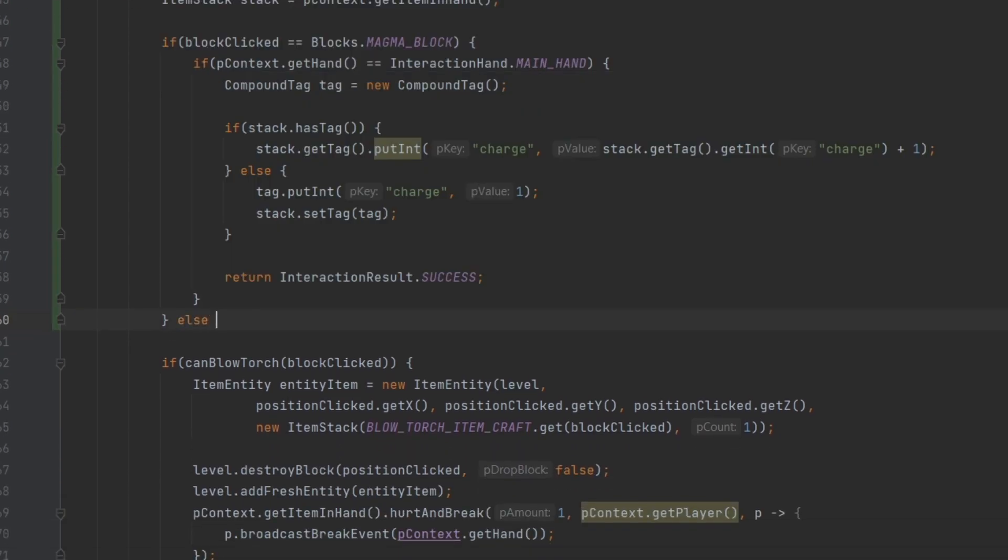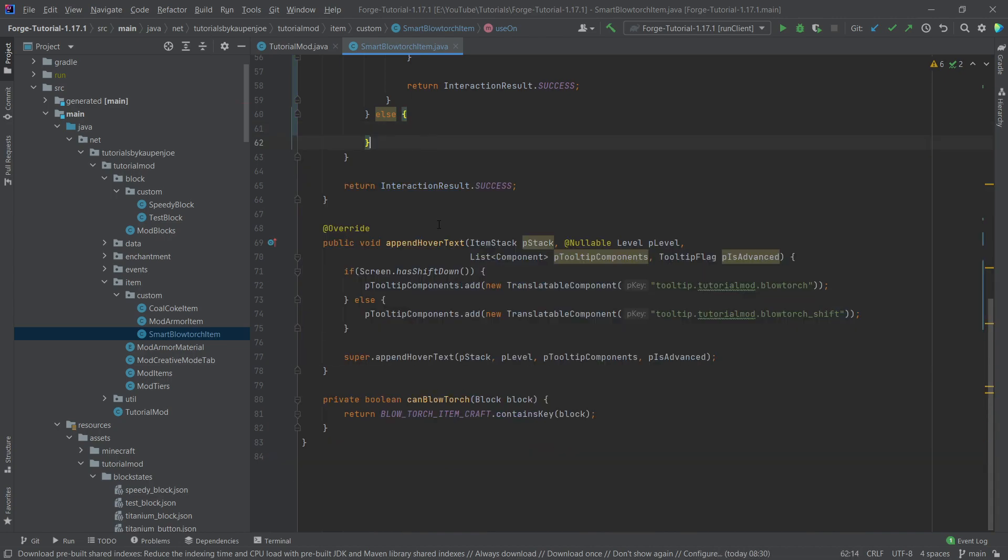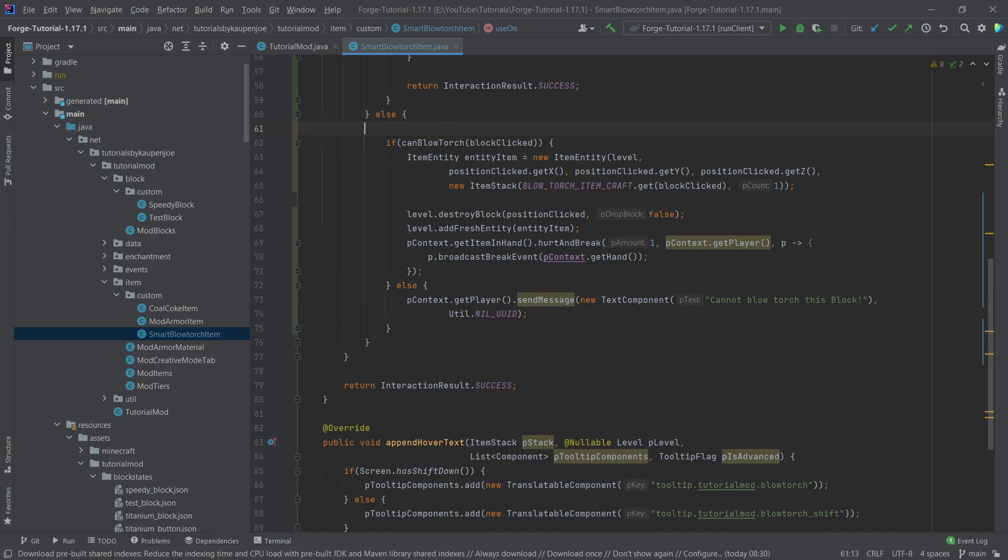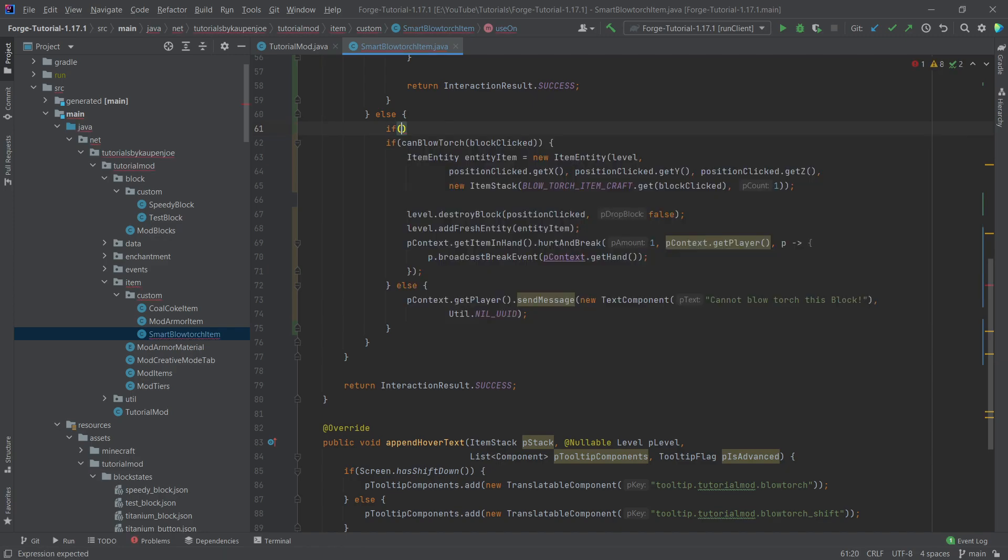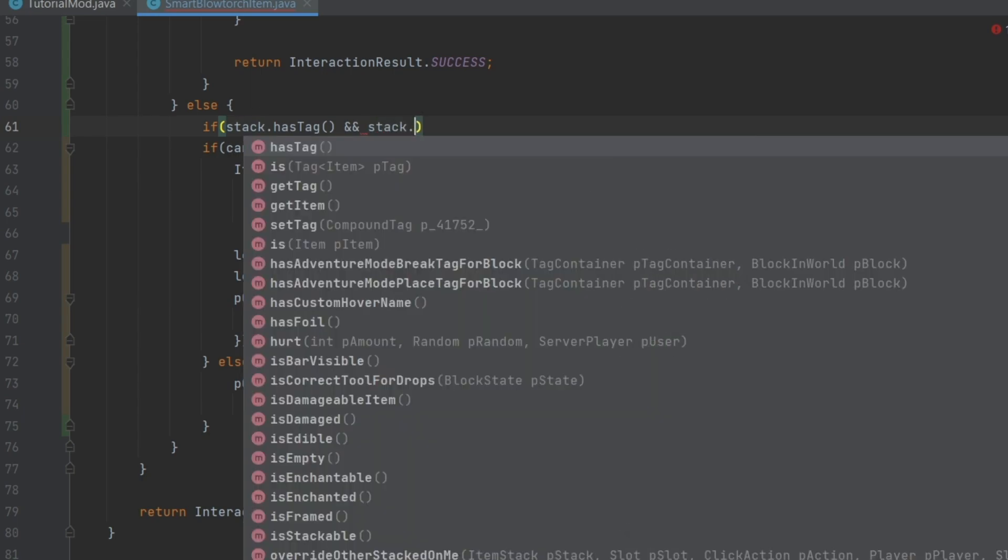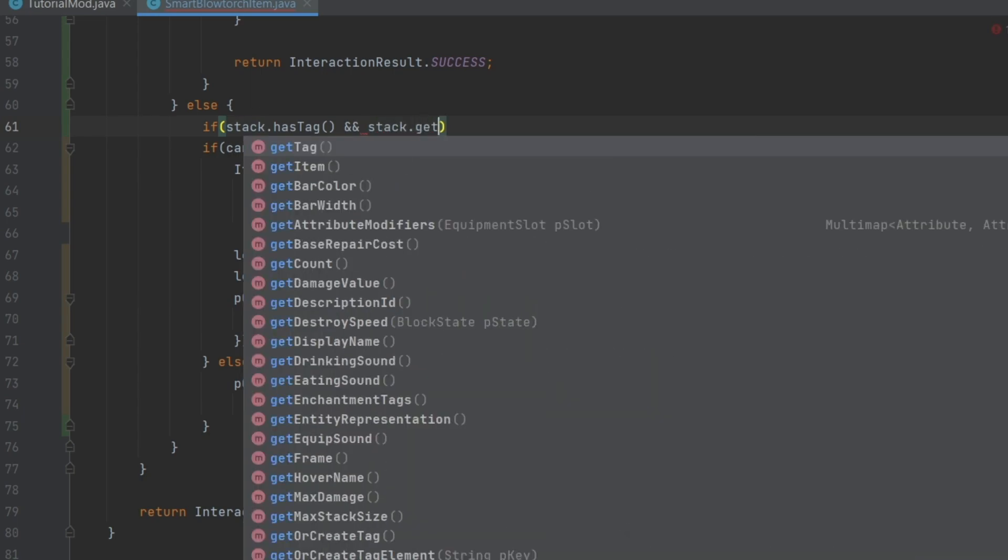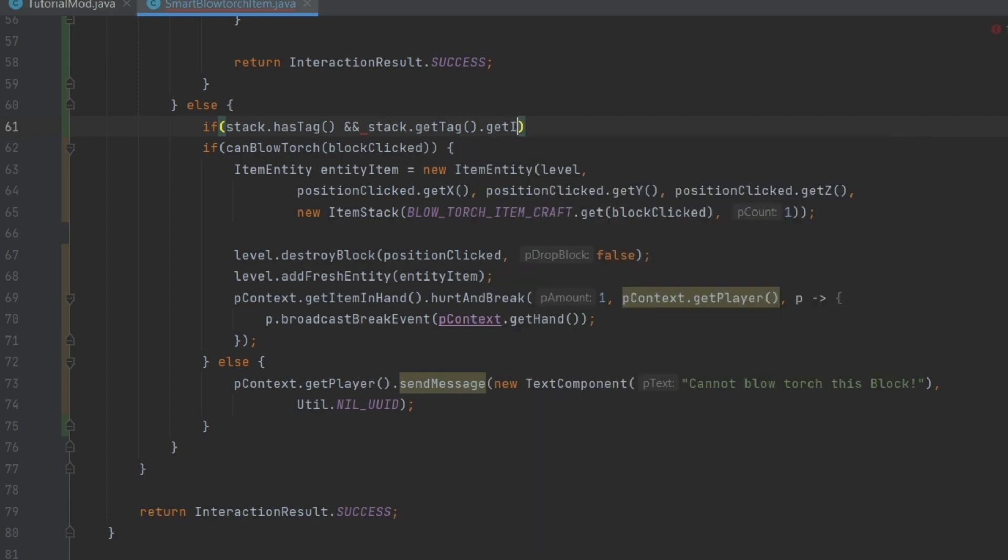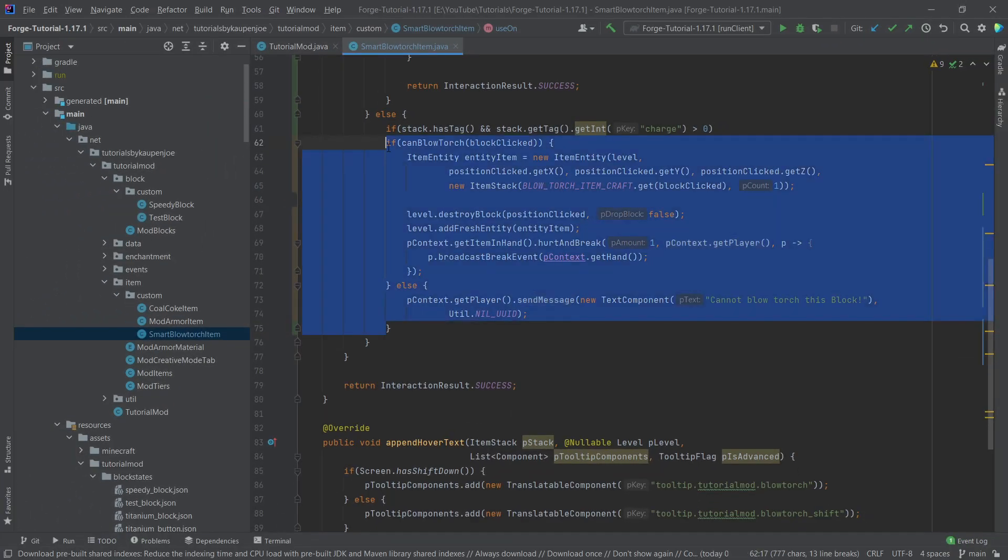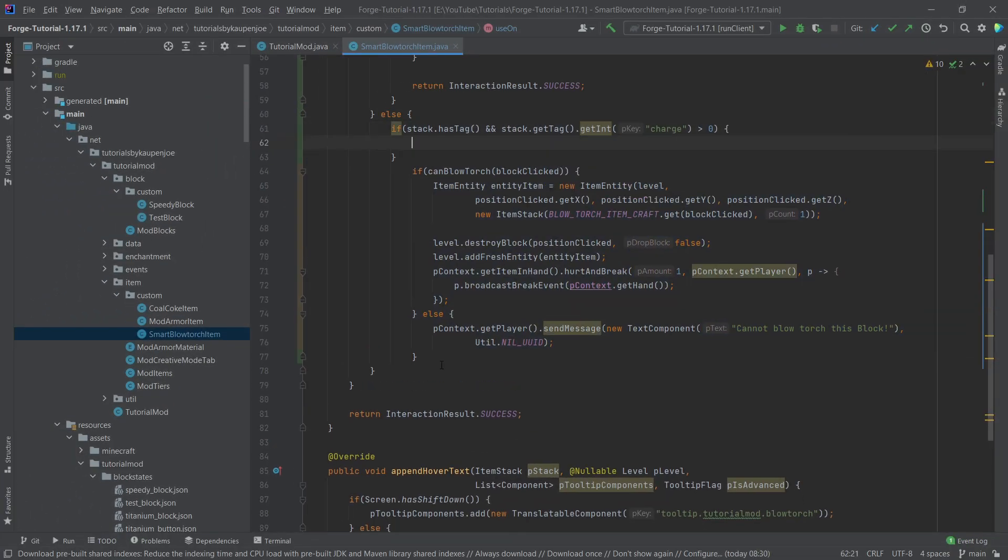And then we're going to actually make an else statement here. And we're going to take everything that's inside of here and put it right in here. And then we're immediately going to add another if statement. So that's going to be if stack.hasTag, and so this simply says once again, does it already have a tag? Does it already have a post-it note on it? And then stack.getTag.getInt, and then once again, charge. And this one has to be bigger than zero. And then we want to continue.